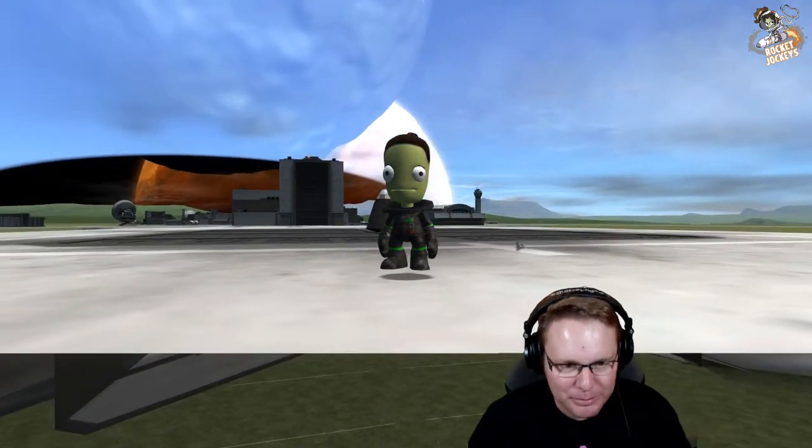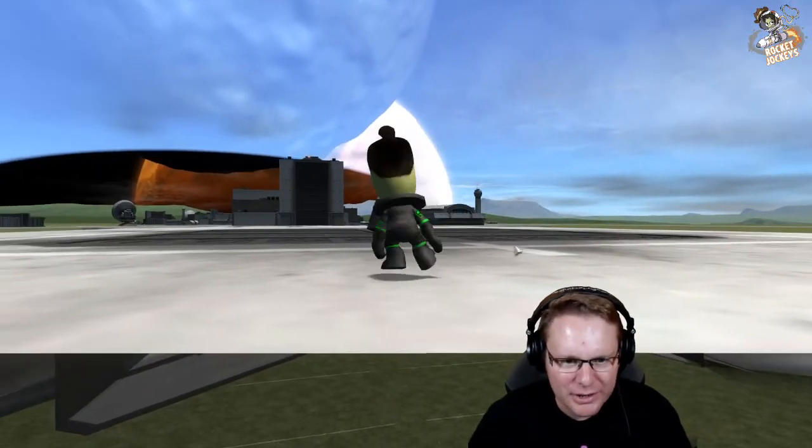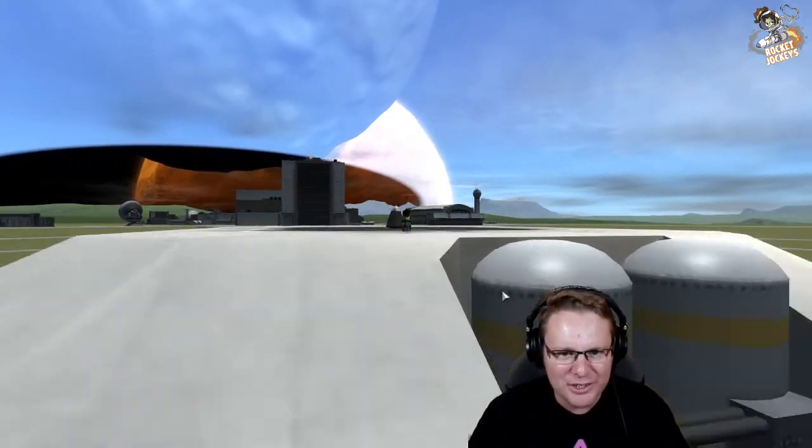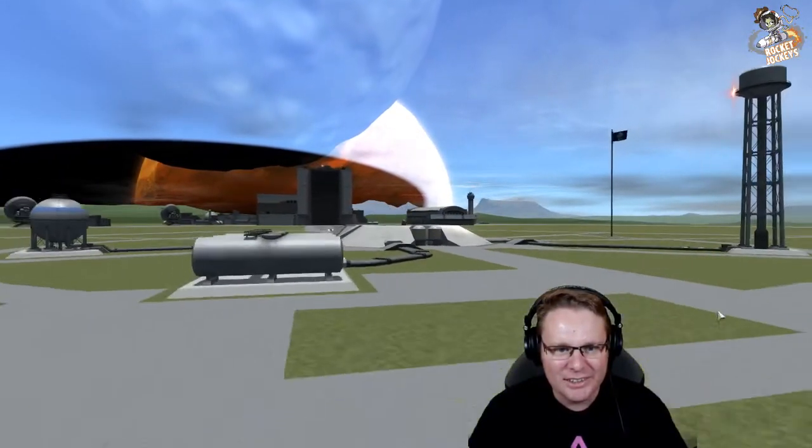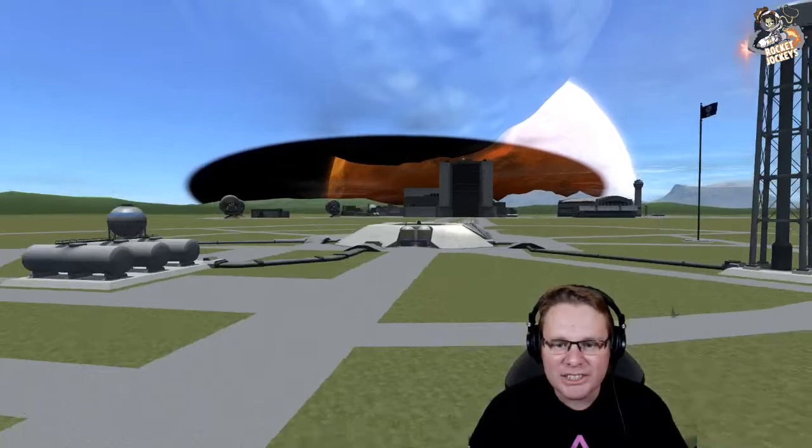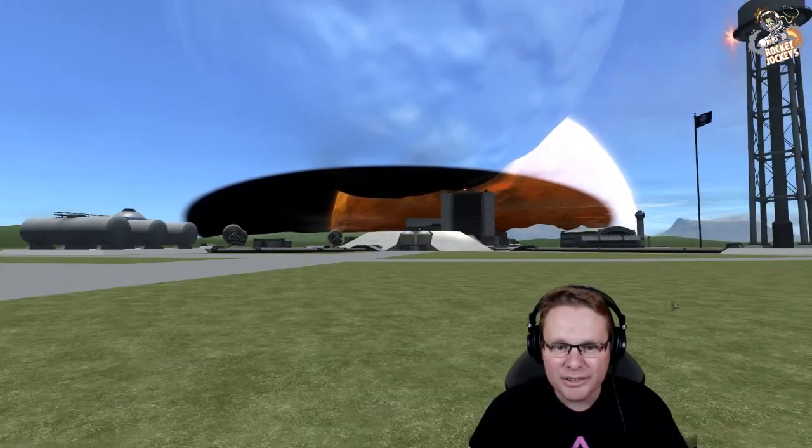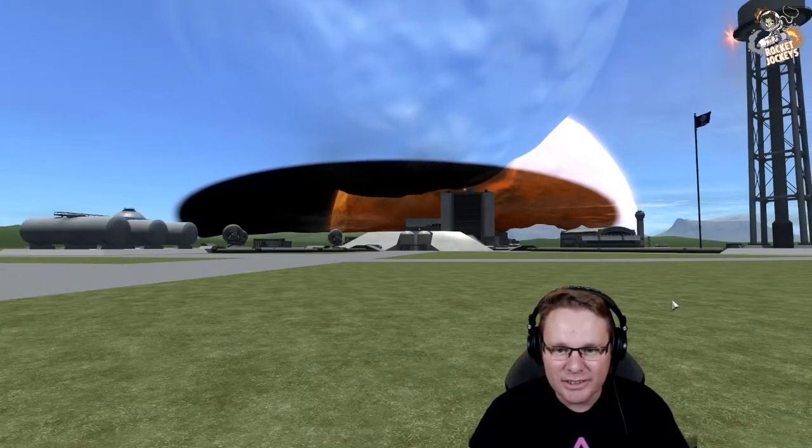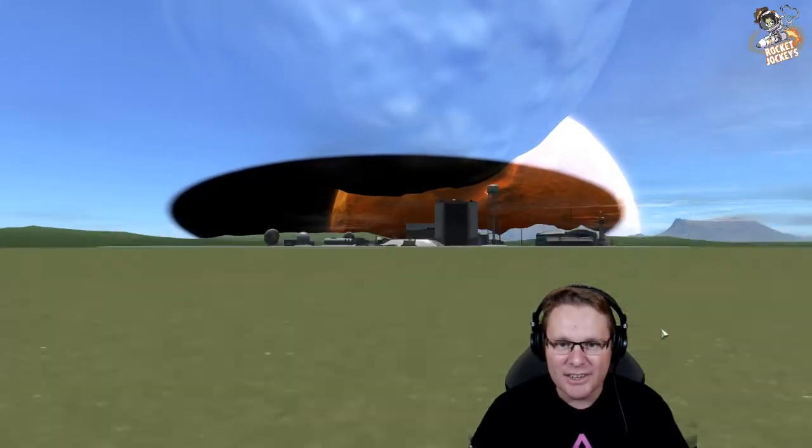How can you not look impressed? Uh-oh. Ocean shader. Oh, no, it's the shadow. It's the shadow.